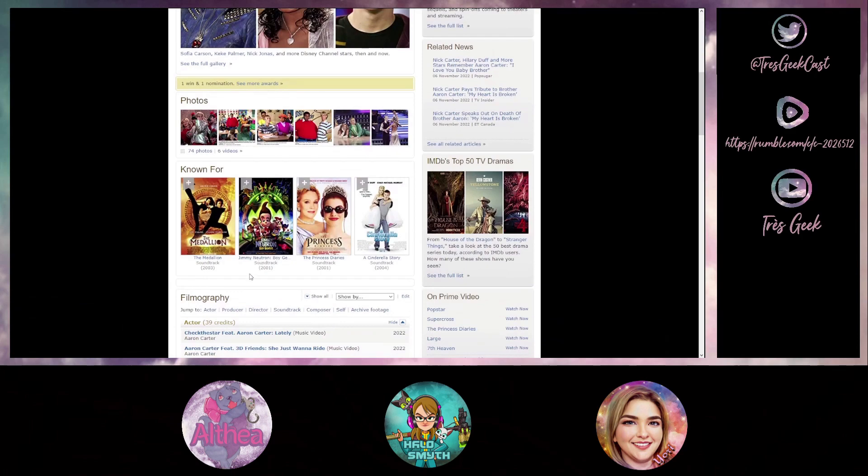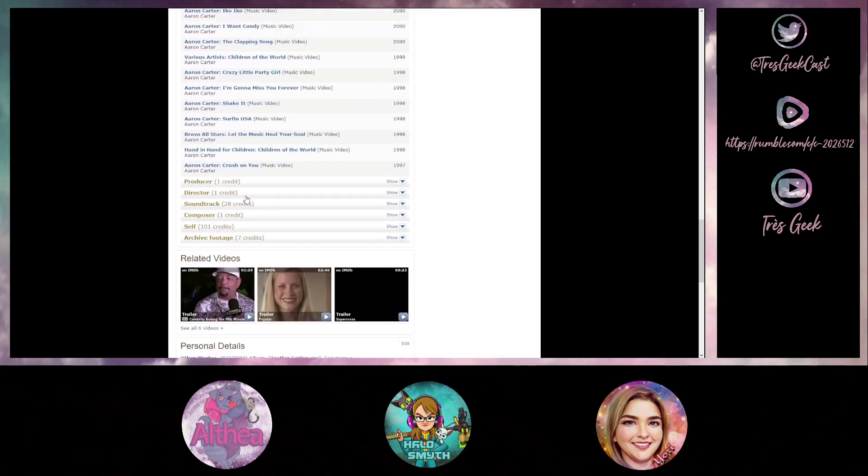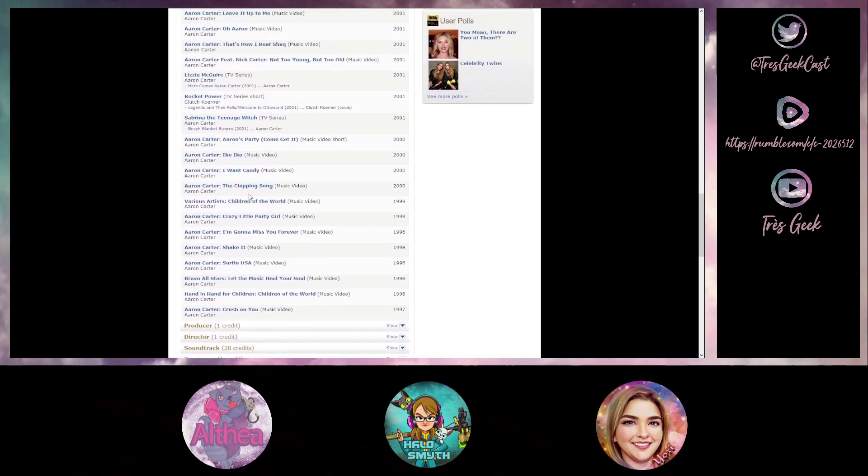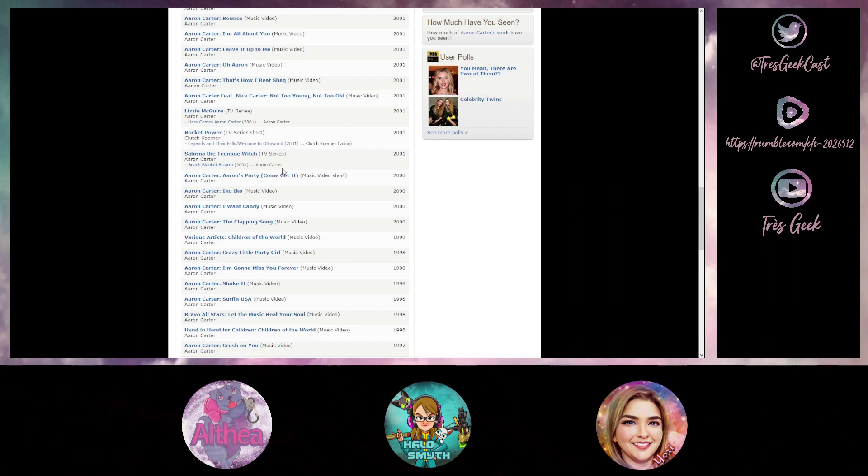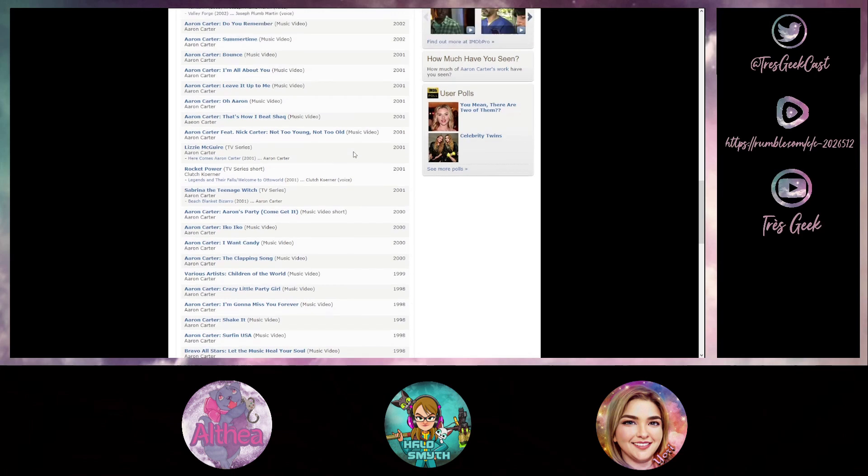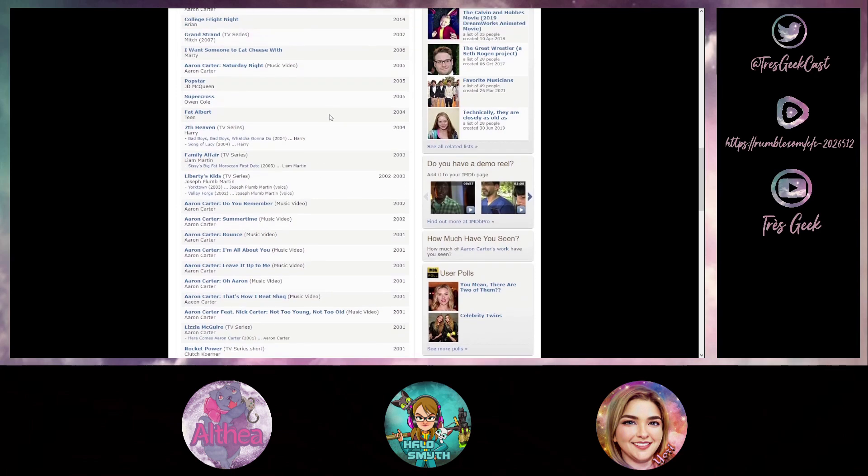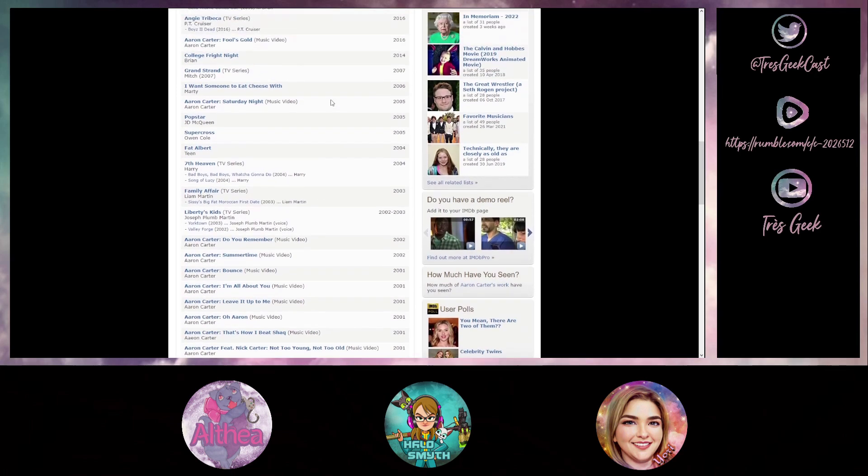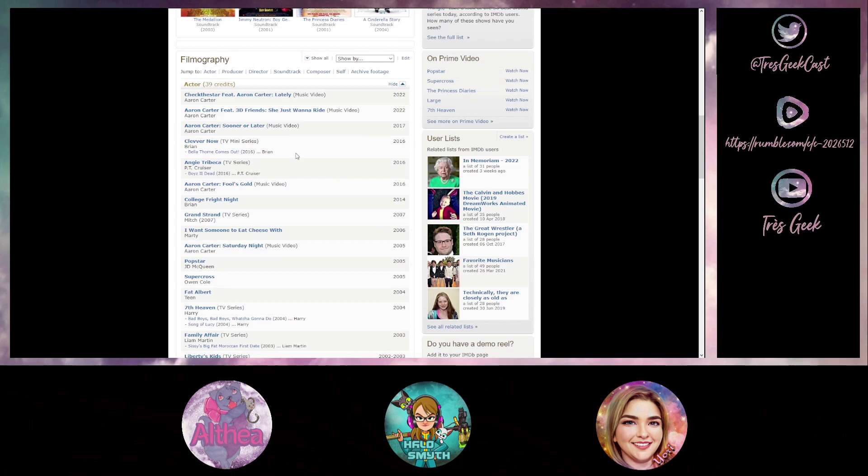He had a cameo in Sabrina the Teenage Witch in the original one back in 2001. He also had a cameo in Lizzie McGuire. He was in a couple episodes of Liberty's Kids, Family Affair, Seventh Heaven, Fat Albert. He was a teenager in that but nothing that really took off. Anything recently, I haven't heard anything about him in years. He was in the 2016 miniseries called Clever Now.